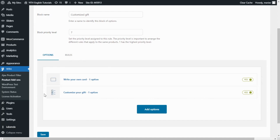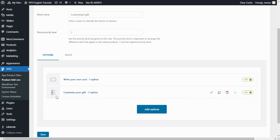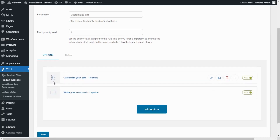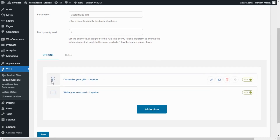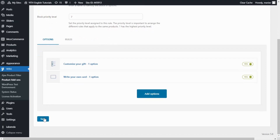But I actually want to have it the other way around. I want to have first the checkbox and below the text area. In this case, all I need to do is click the option I want to move and drag it to the top. And now I just let go. Perfect. Now I am ready to save.